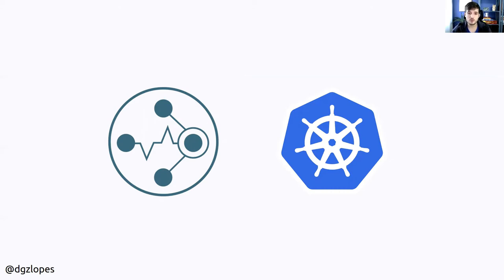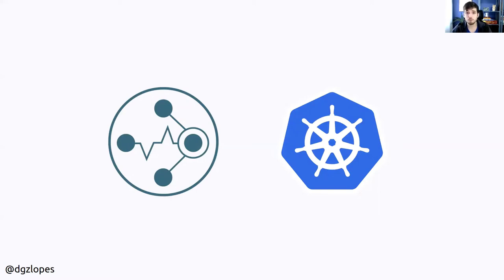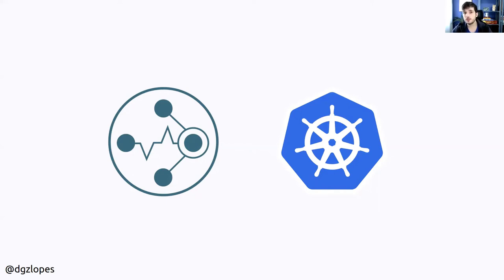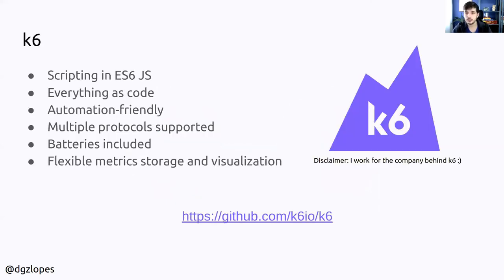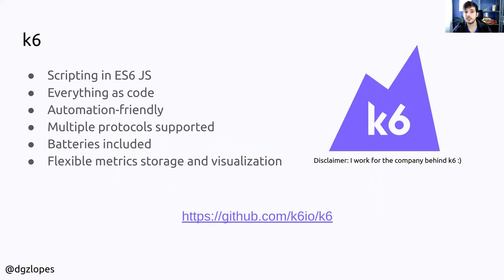What I wanted to do is generate some load on this ingestion path to understand how Cortex will behave and how all the components will work. So I picked my favorite load testing tool for the job and that tool is k6. k6 is an open source tool written in Go that lets you create your tests as code in JavaScript.